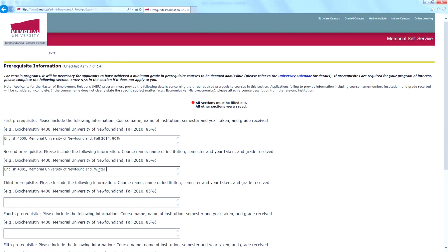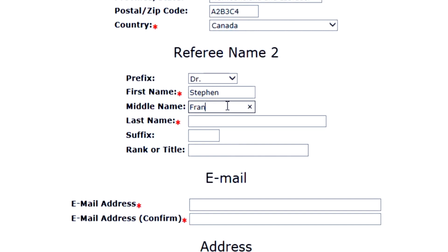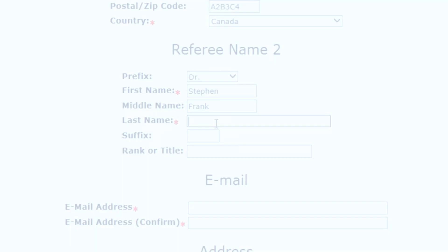Next, fill out the prerequisite information section. Make sure you check the admission requirements of your program to determine if this section is required. Next, enter your referees information.